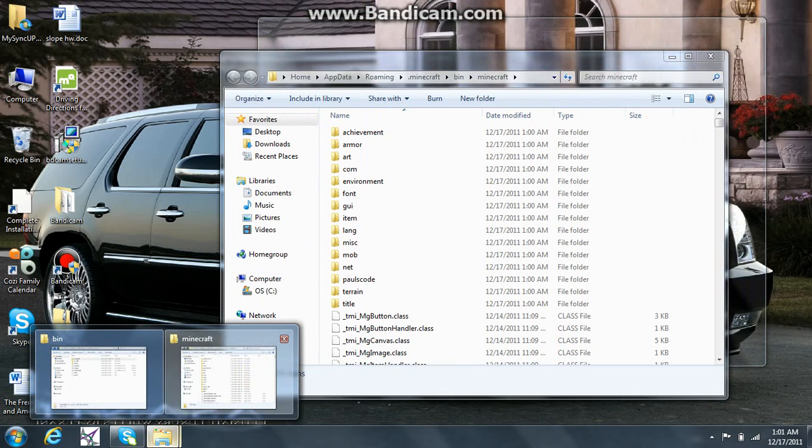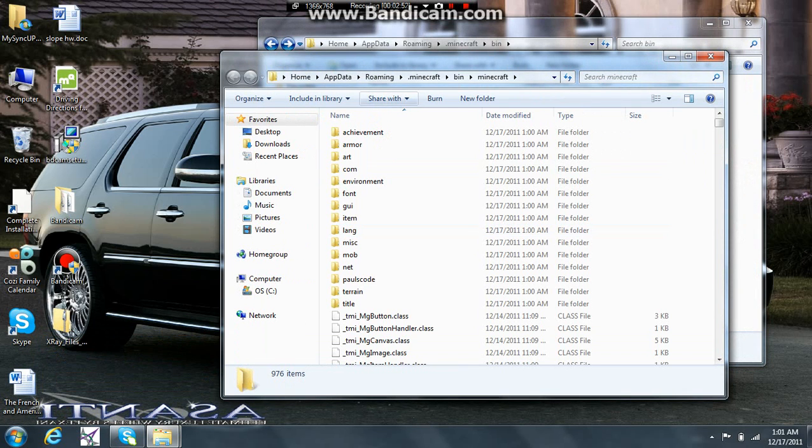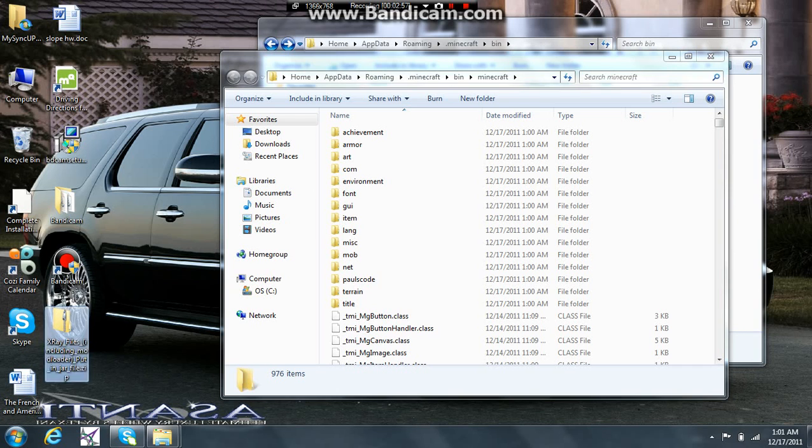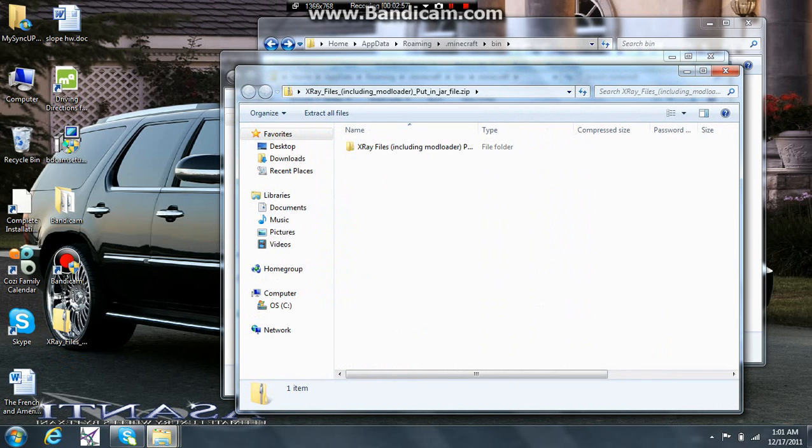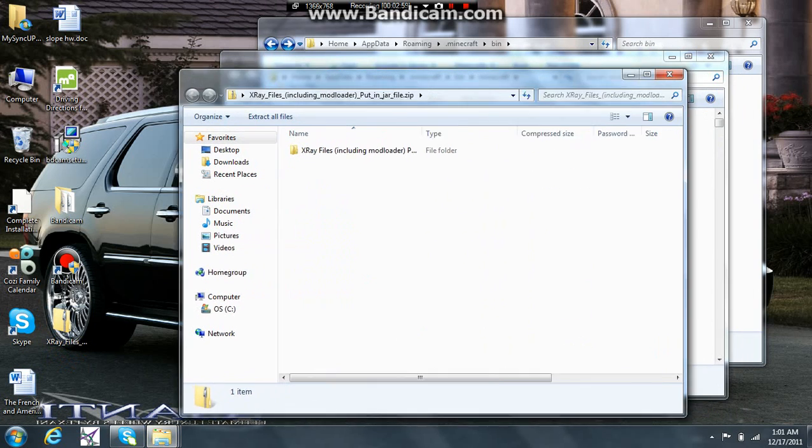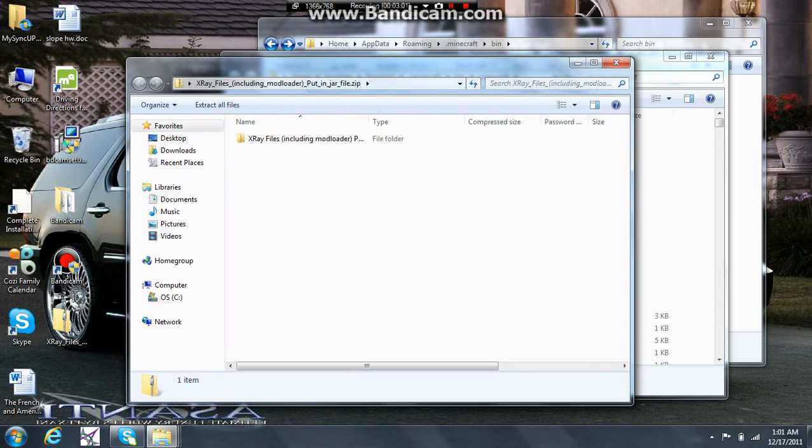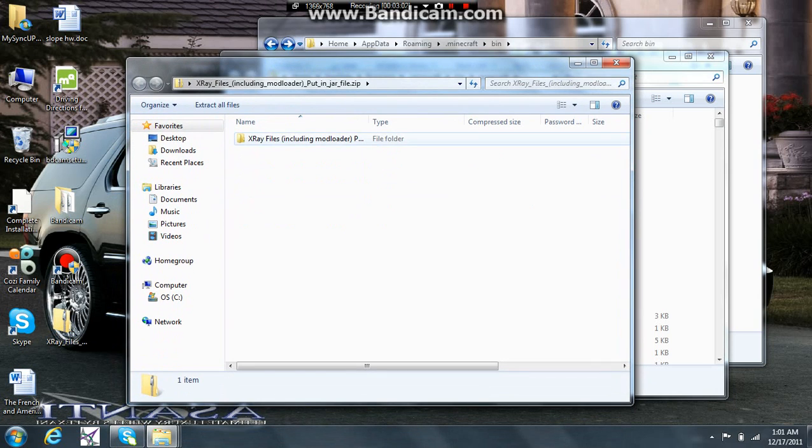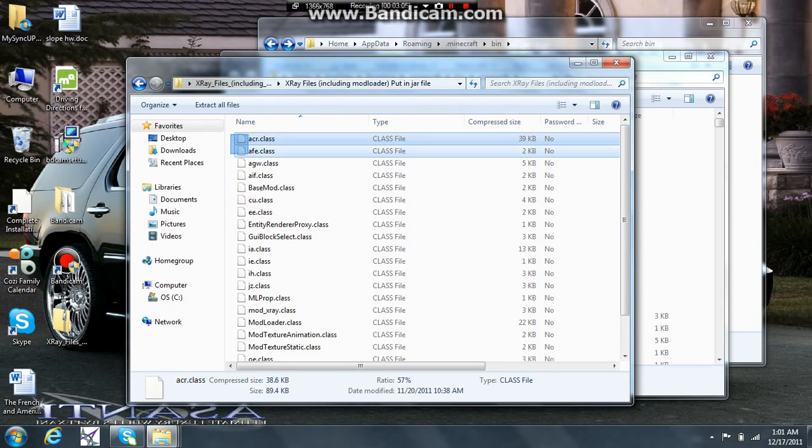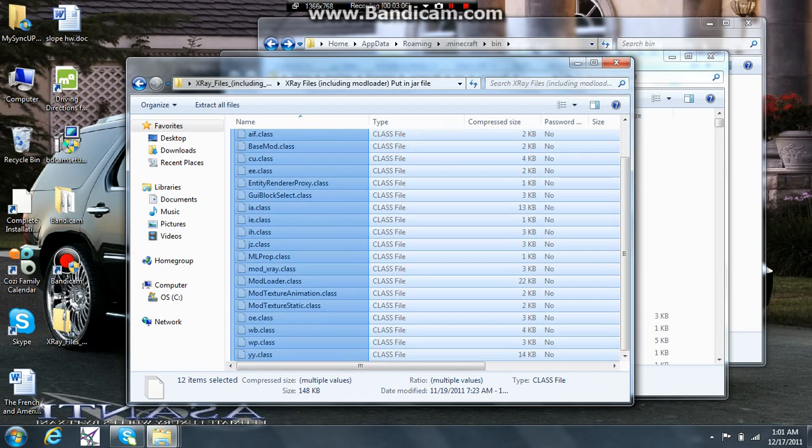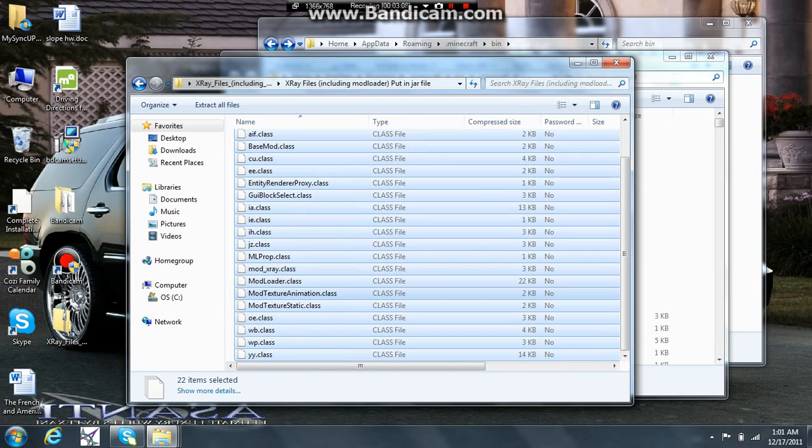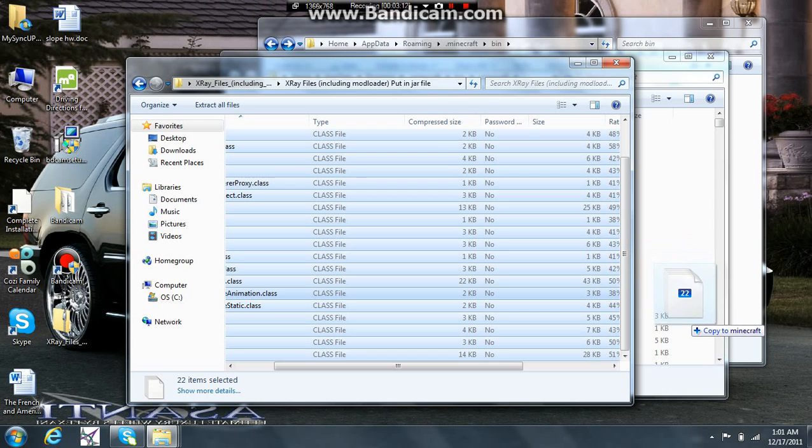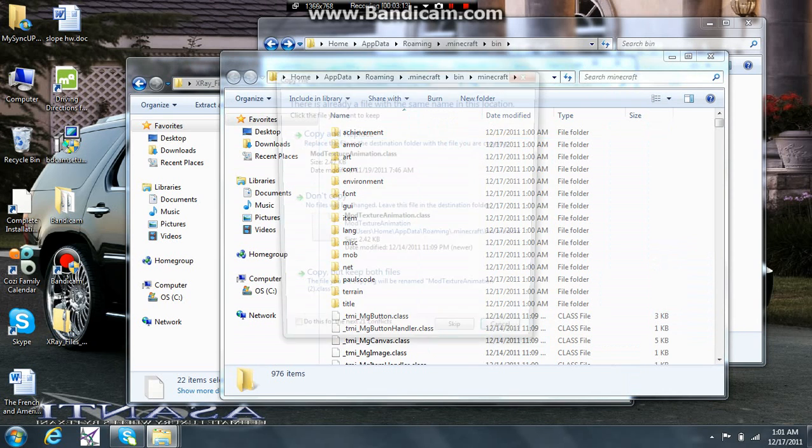Go into your minecraft folder and then you're going to want to get your mod. I'm going to be installing xray today. And then you're just going to want to copy all these files and drag them into your minecraft folder.